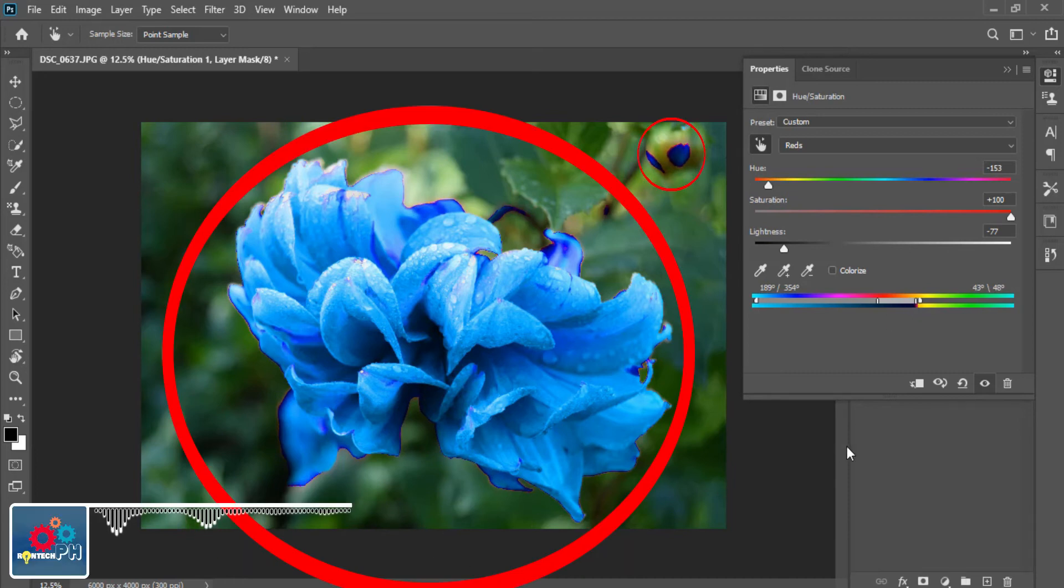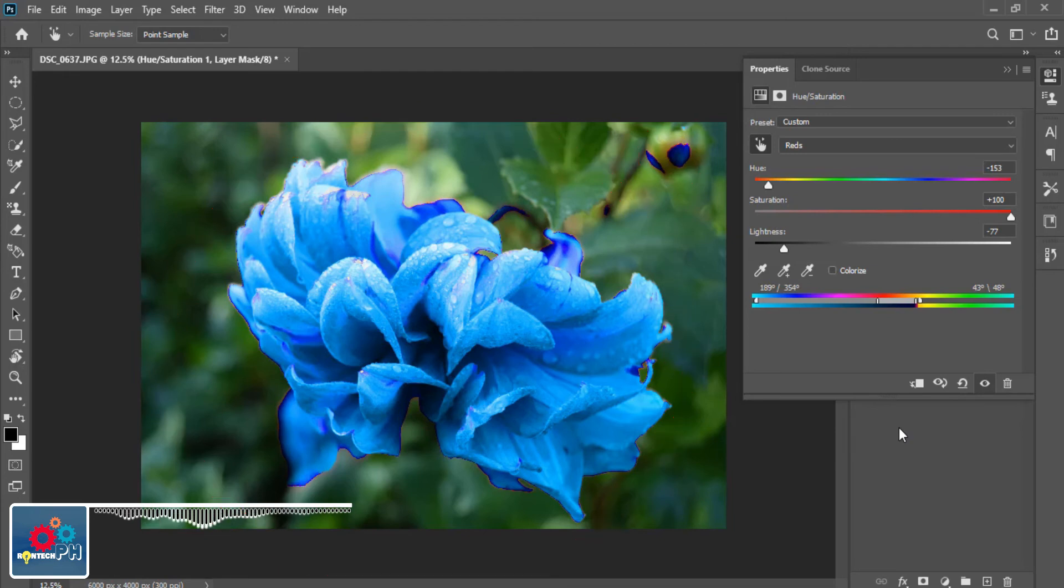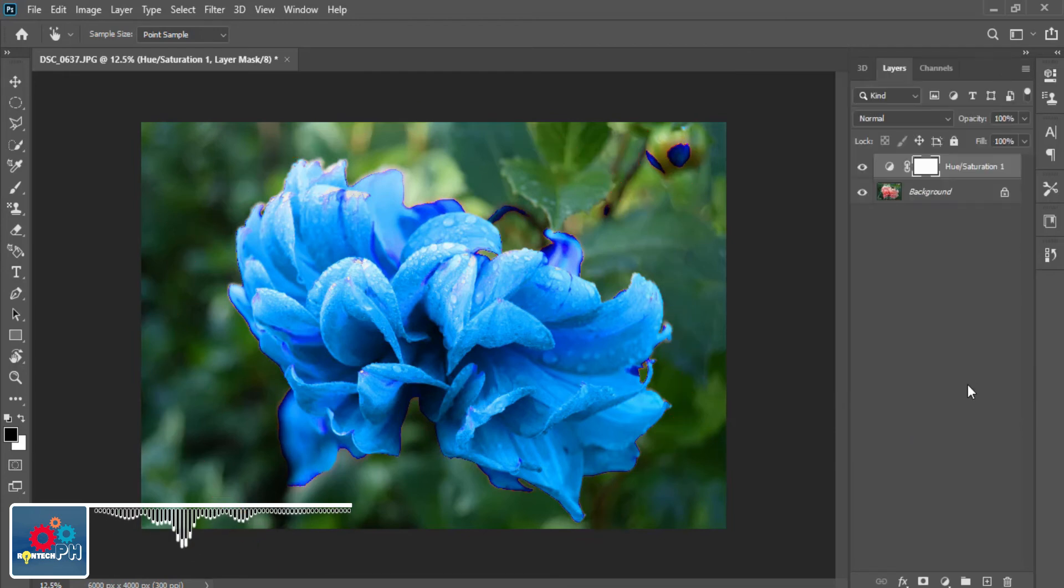As you can see, some parts of the background are affected by the color change. But don't worry, this kind of problem is unavoidable. So, to fix that, we are going to erase it using the Brush tool.